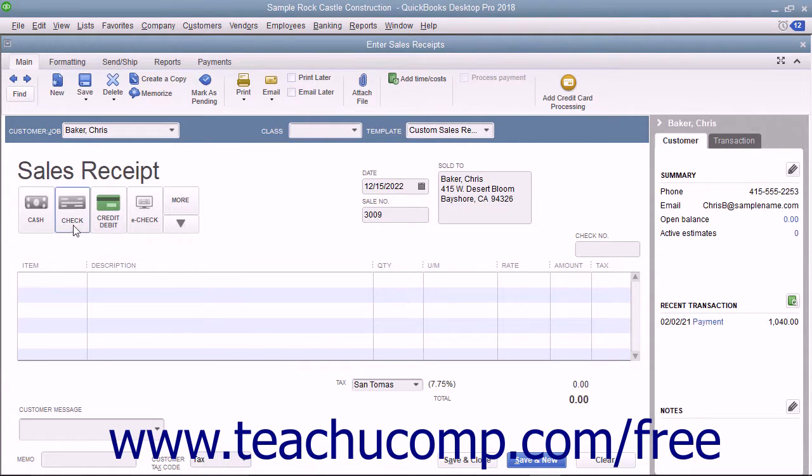If they pay by check, enter the Check Number into the Check Number field at the right side of the Sales Receipt window.